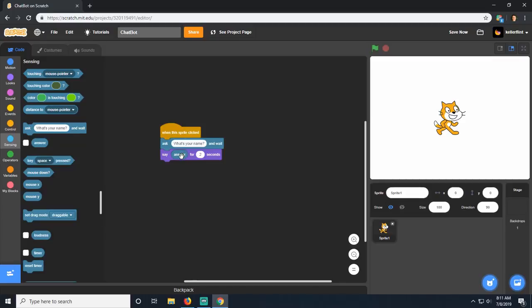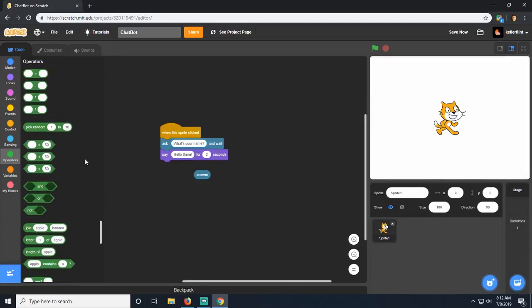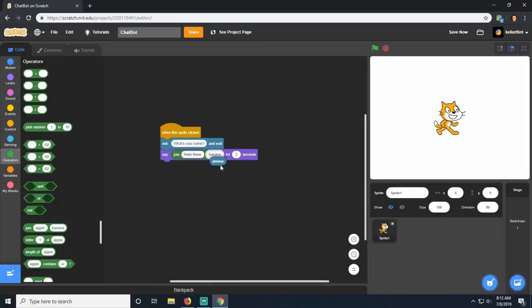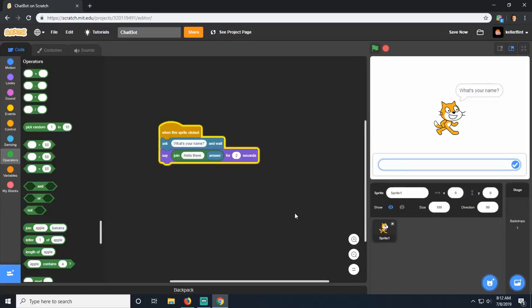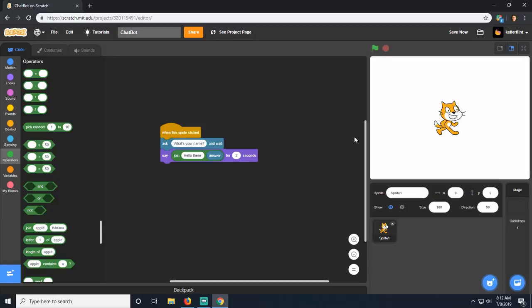Of course we don't want him to just say my name back - we want him to say 'hi Keller' or 'hello there Keller'. To do that we need the 'join' block from operators. What join does is take the first part of a sentence like 'hello there' - don't forget to put a space at the end - and then join the answer to that. Now if I click start and click him and say Keller, he says 'hello there Keller'. He takes 'hello there', joins it with the answer, and says that for two seconds.